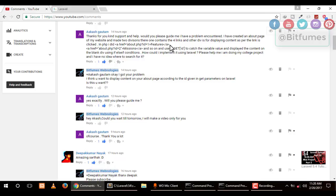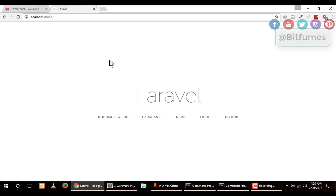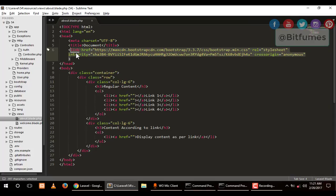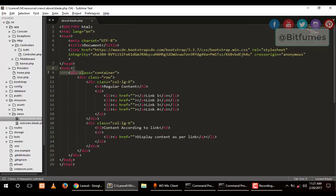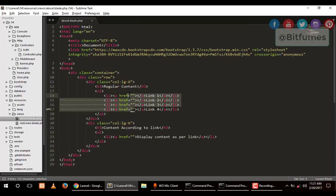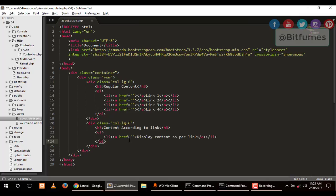This is a new installation of Laravel and here I've made an about.blade.php page where I've used Bootstrap for the styling. I have a container, a row, and inside the row I have two divisions of col-6 and col-6. In one division there are four links. In the second division we will display the content according to the links.